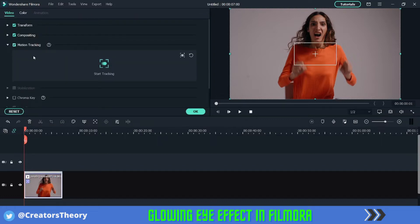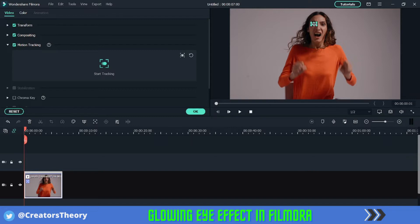What I will do first is select this image, double click on it, and select the motion tracking option. Once the tracker comes up, I will decrease the size and place it exactly at the eye. For this glowing eye effect, make sure you have a close-up of the person where the eyes are clearly visible — as you can see from this video, we have a close-up of the person facing towards the camera with eyes clearly visible.